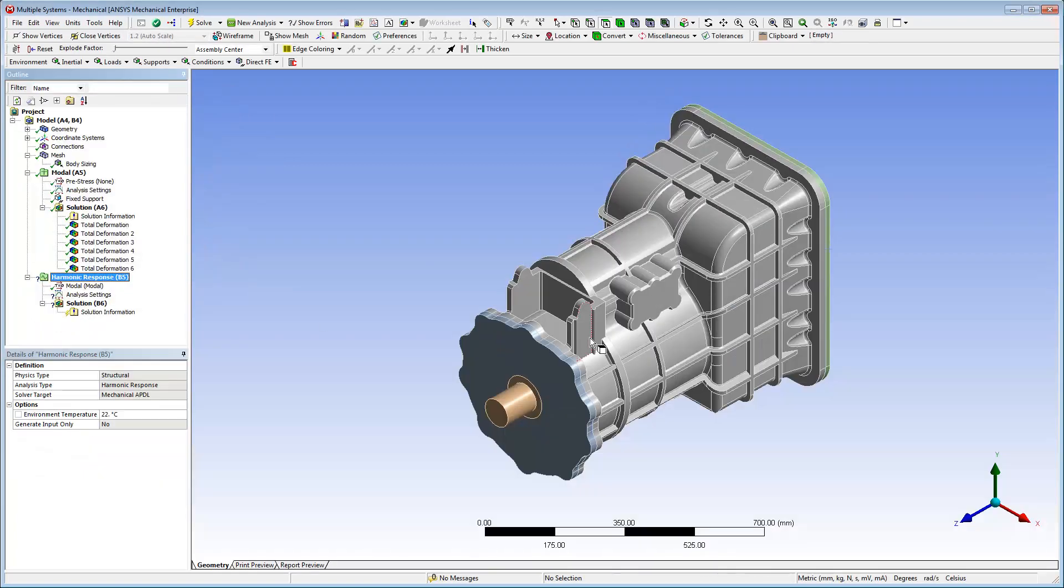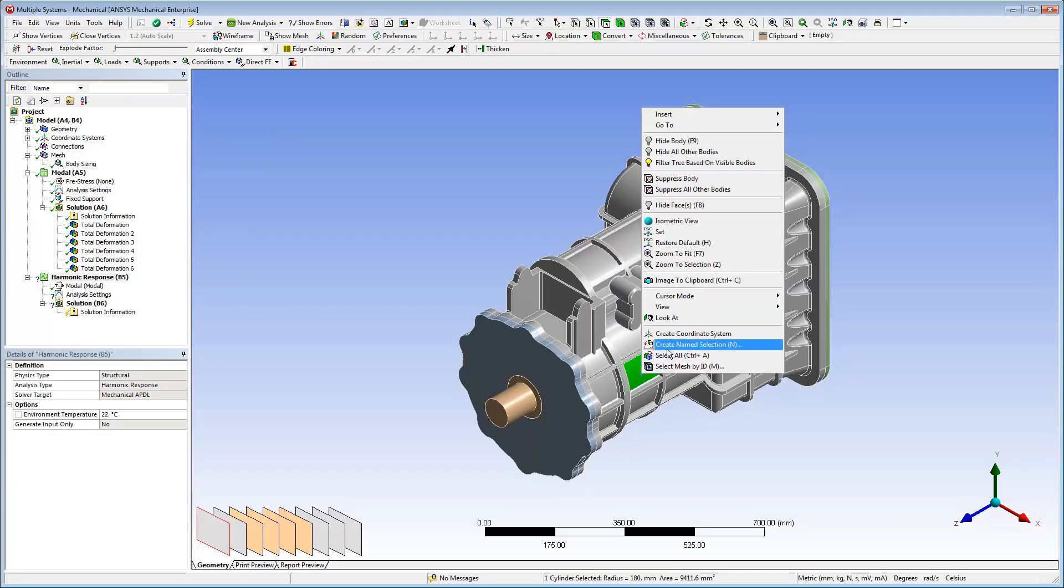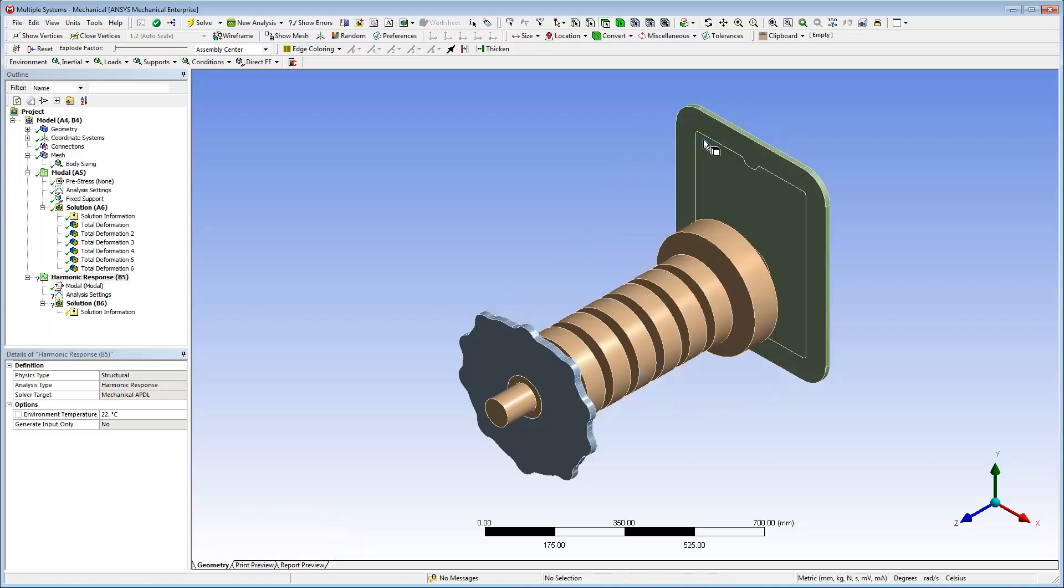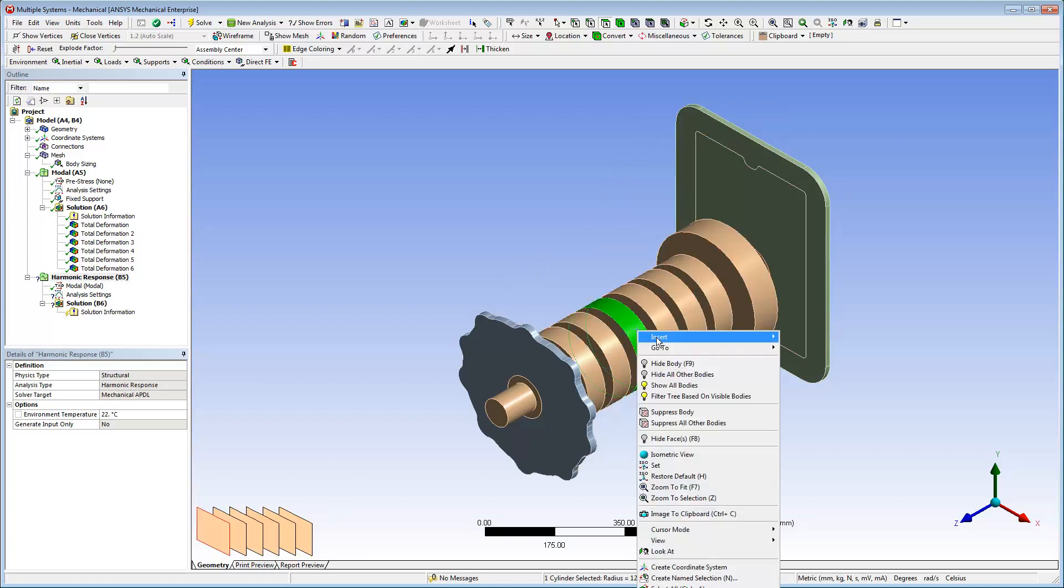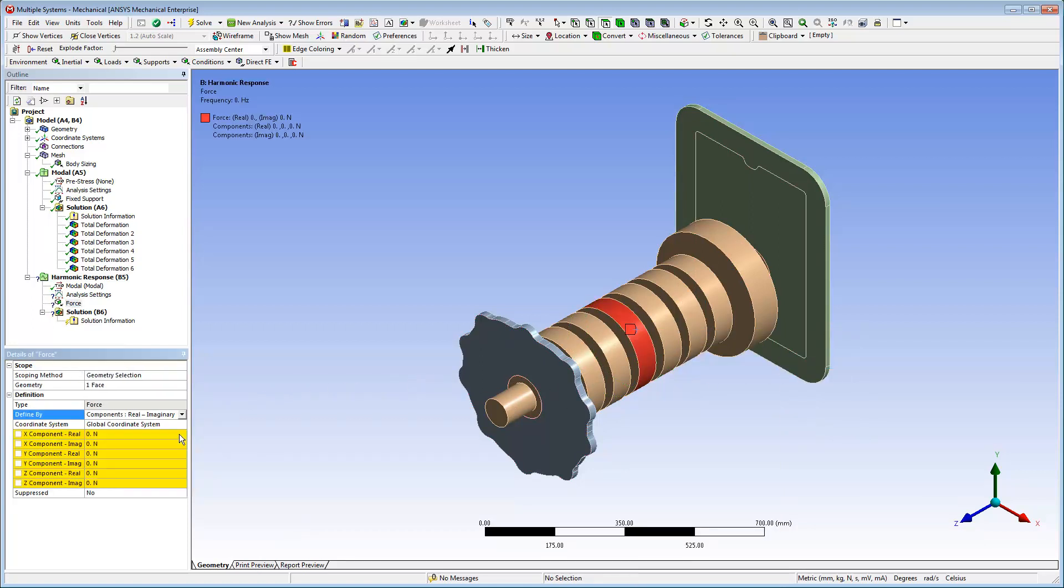Now, under the Harmonic Response Analysis, I'll specify a force load on the shaft of the structure using the Components Real Imaginary option. I'll define this loading condition so that a rotating force of 200N is specified around the Z-axis.